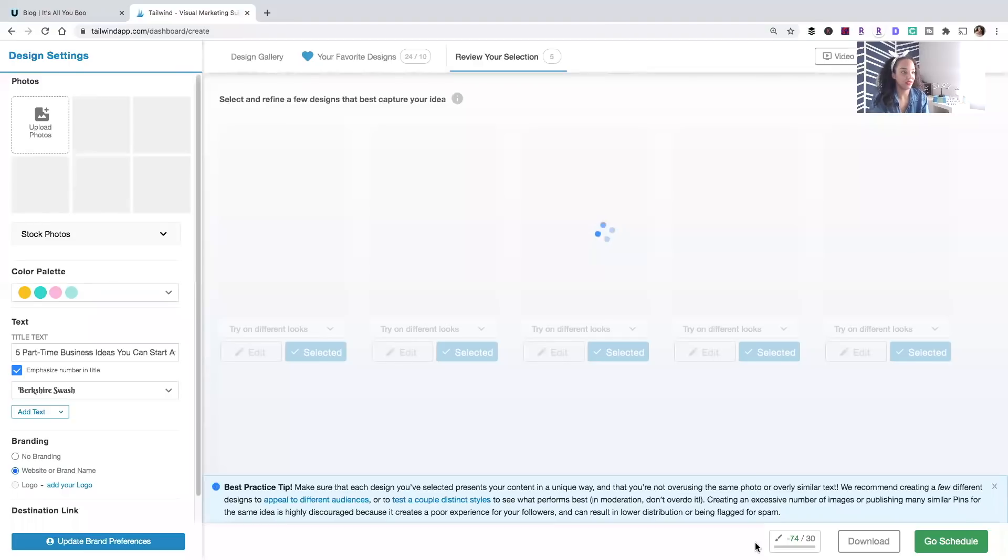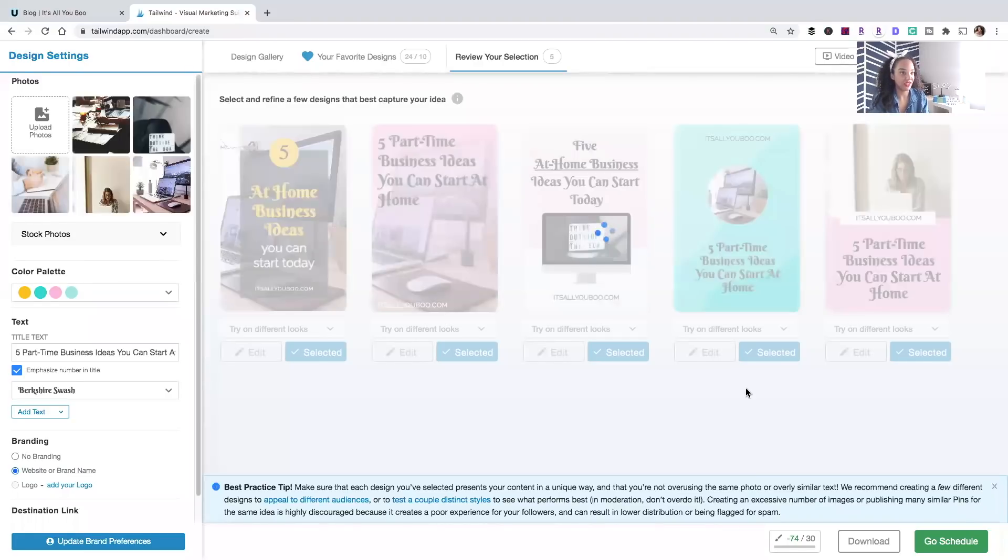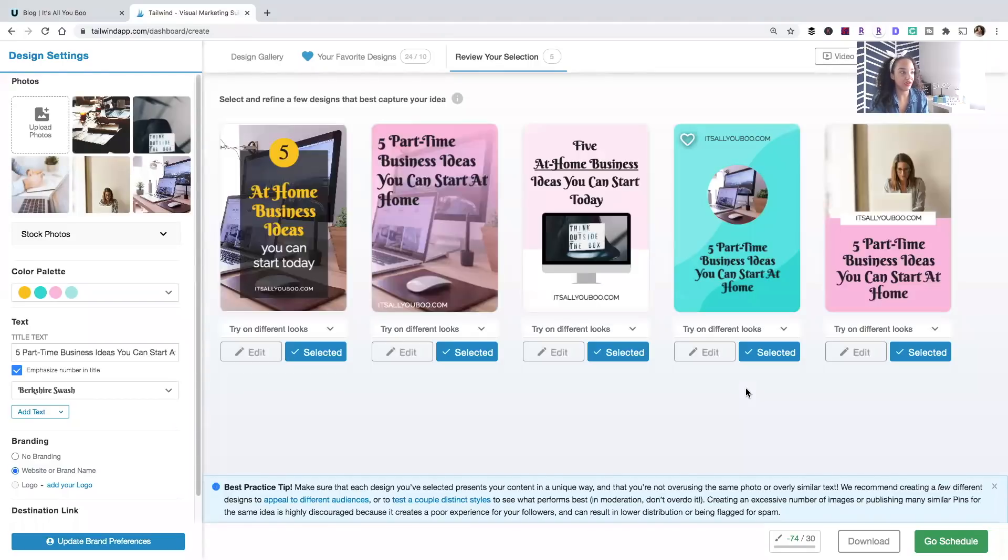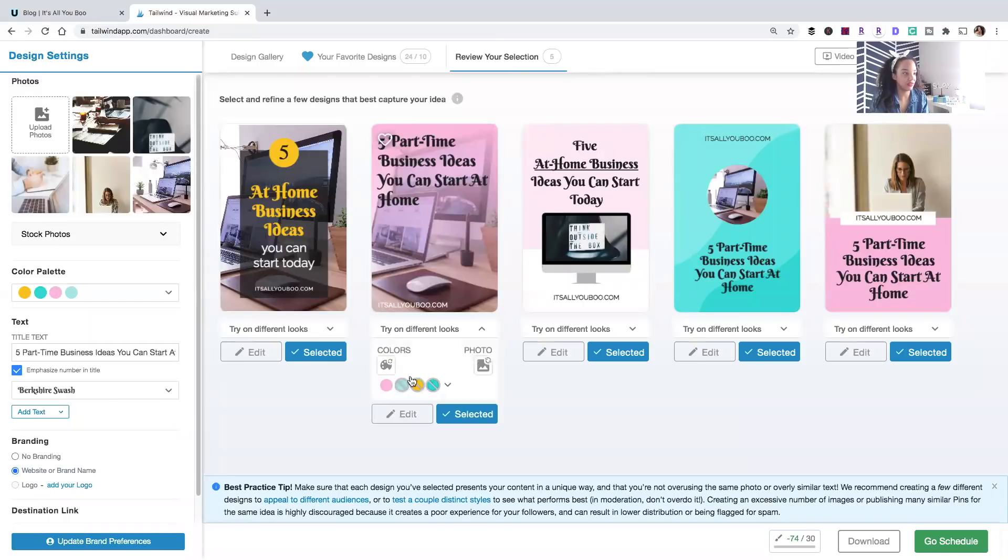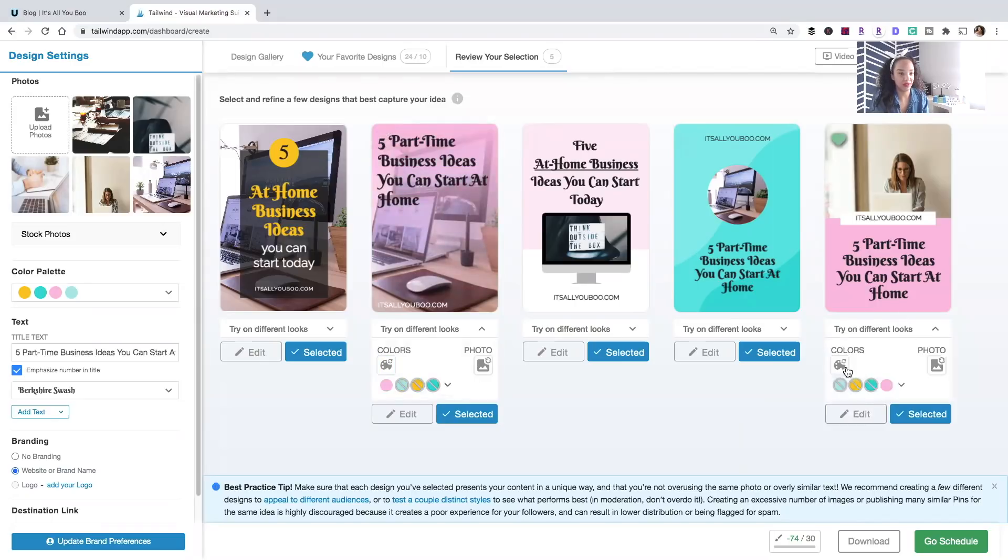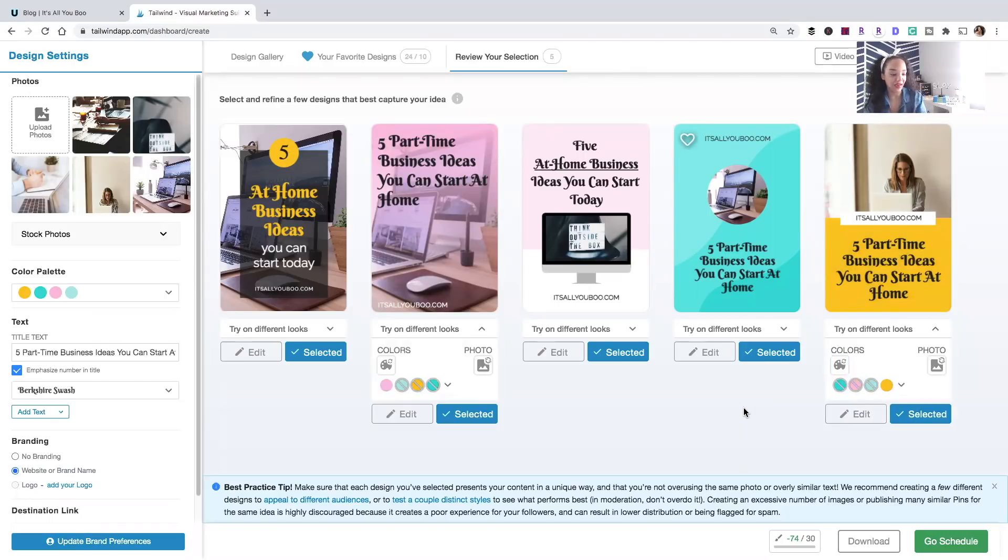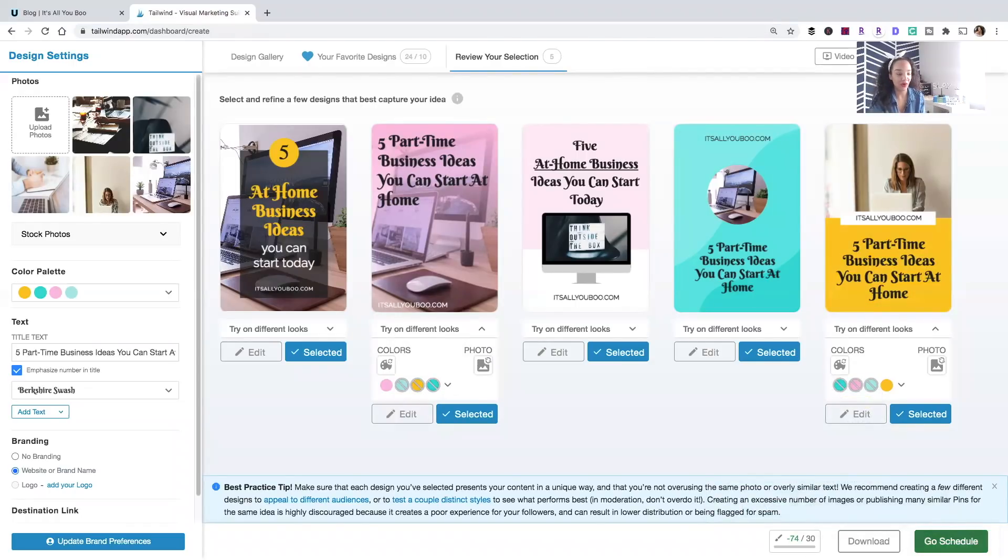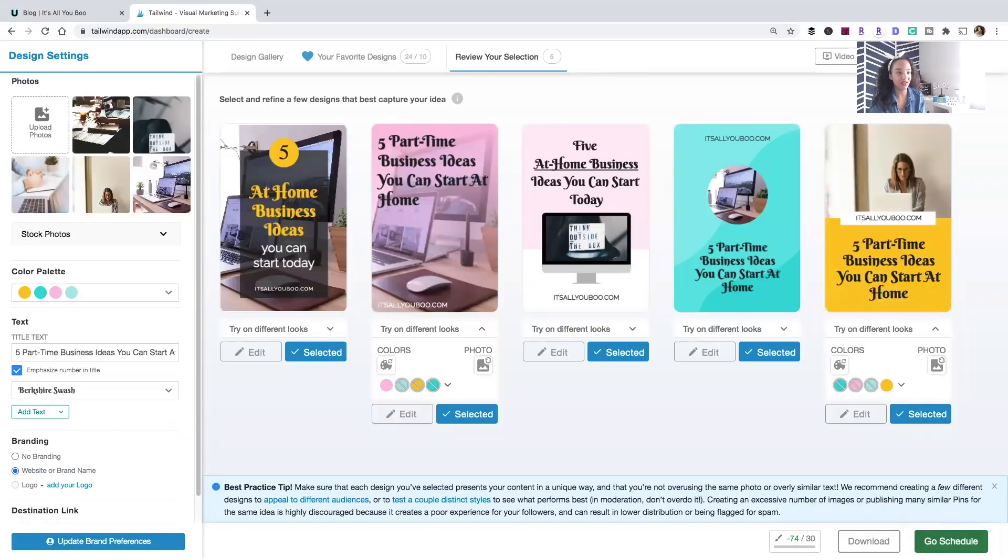All right, about 30 seconds here. But I think I'm pretty happy with these pins. I might just see what this looks like in yellow if I like it better. I think I'm going to stick. Actually, maybe I'll cycle this one to yellow. Add a bit of diversity. And yeah, there you have it. I've got five pins and 10 seconds left. I can click to download them or I can click go schedule and they're going to add them right to my queue.